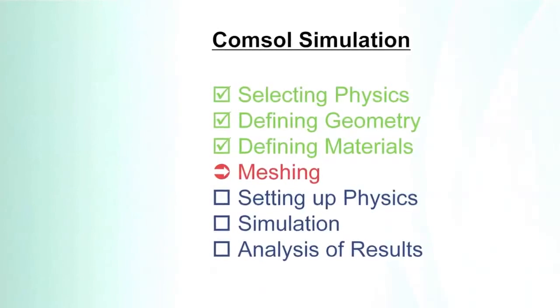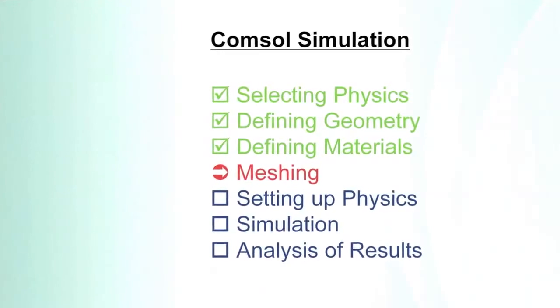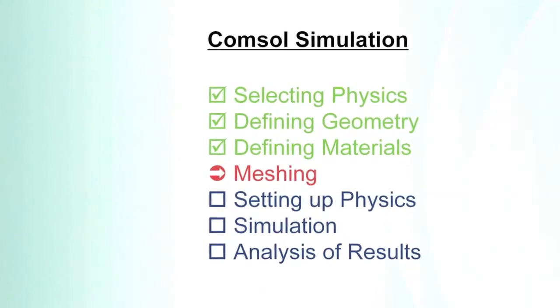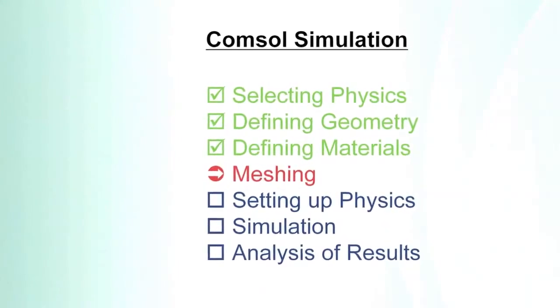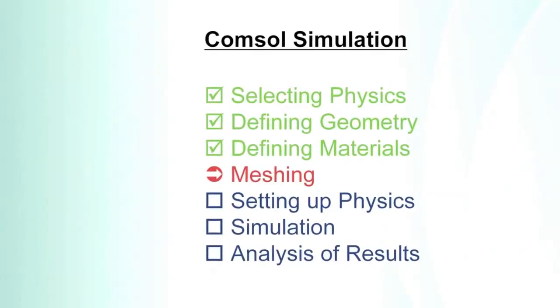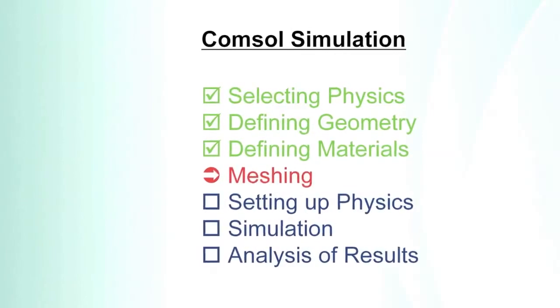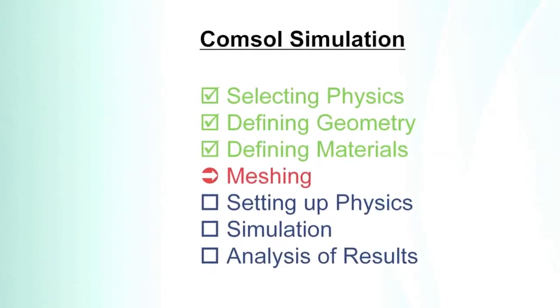Now we should know how to select the physics, how to start the program, how to define the geometry, how to define the materials and now we will do the meshing.